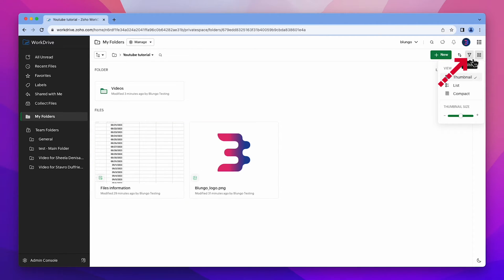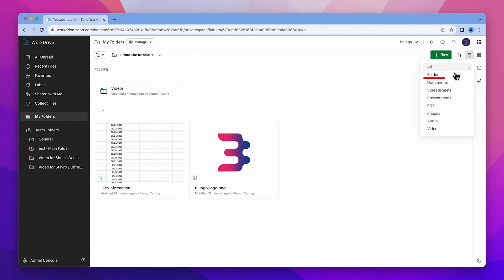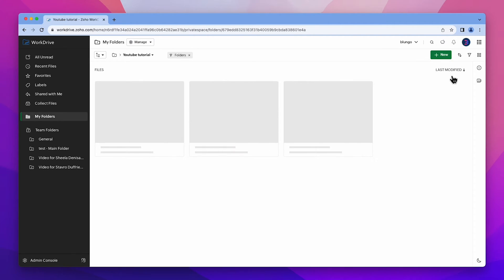Here you can select what type of elements you want to see. For example, I want to see only the folders.